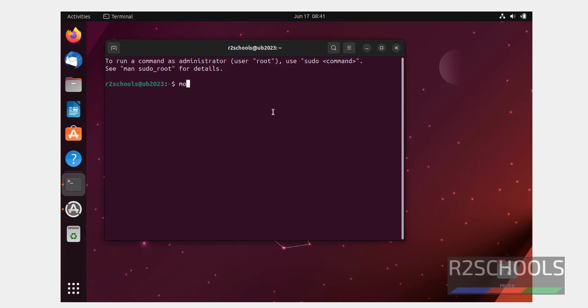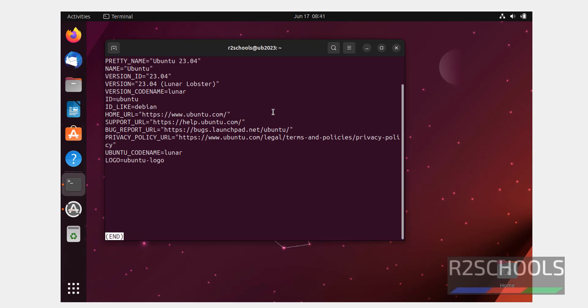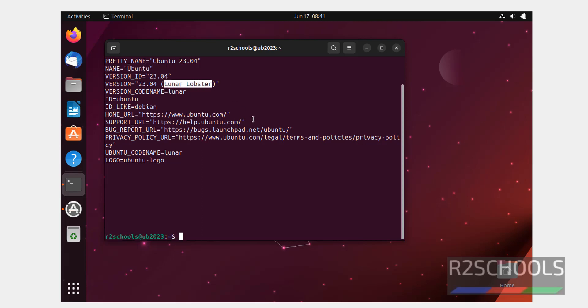Let's verify. cat /etc/os-release. See, we have installed Ubuntu, and its version is 23, Lunar Lobster. Press Q to quit.